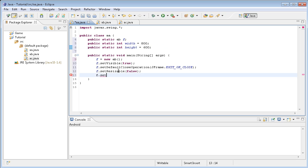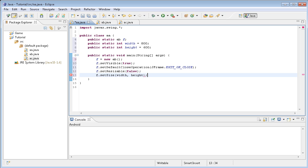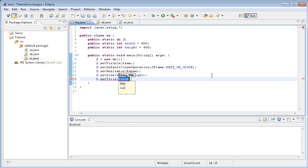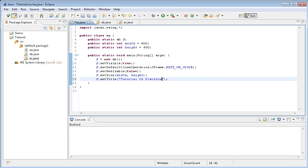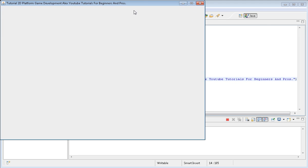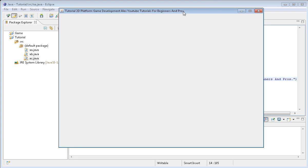So with this we can do setSize, we can do width and height. It's going to be 800 by 600. f.setTitle and I'm gonna go for 'Tutorial 2D Platform Game Development Alex's Tutorials for Beginners and Pros.' So run this now.